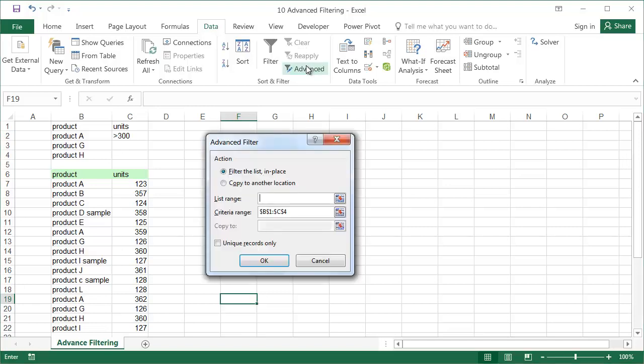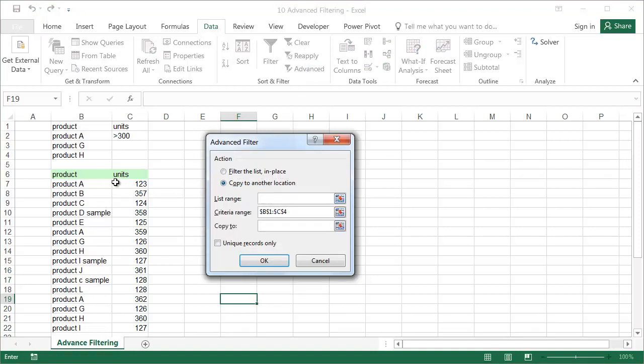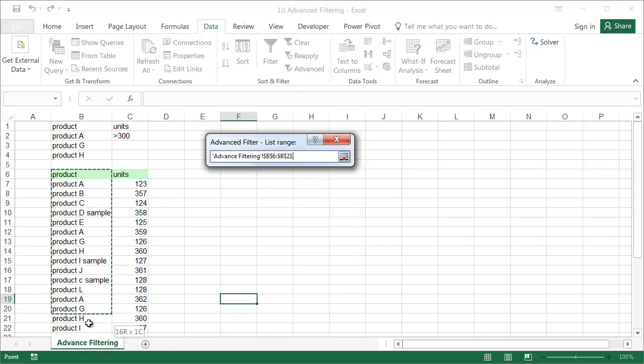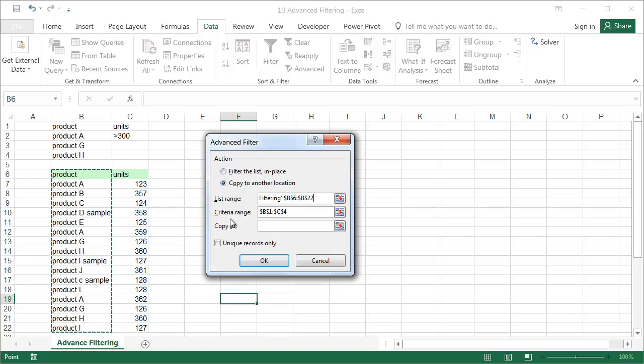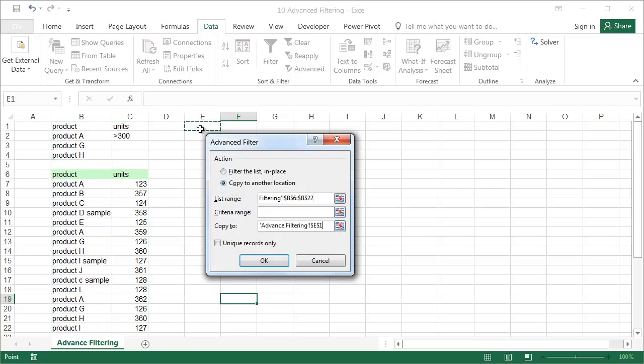To do this, select Copy to another location, change the list range to include only the column with the product names, clear criteria range, and in the Copy To box, enter the address of the first cell that the list should start in.